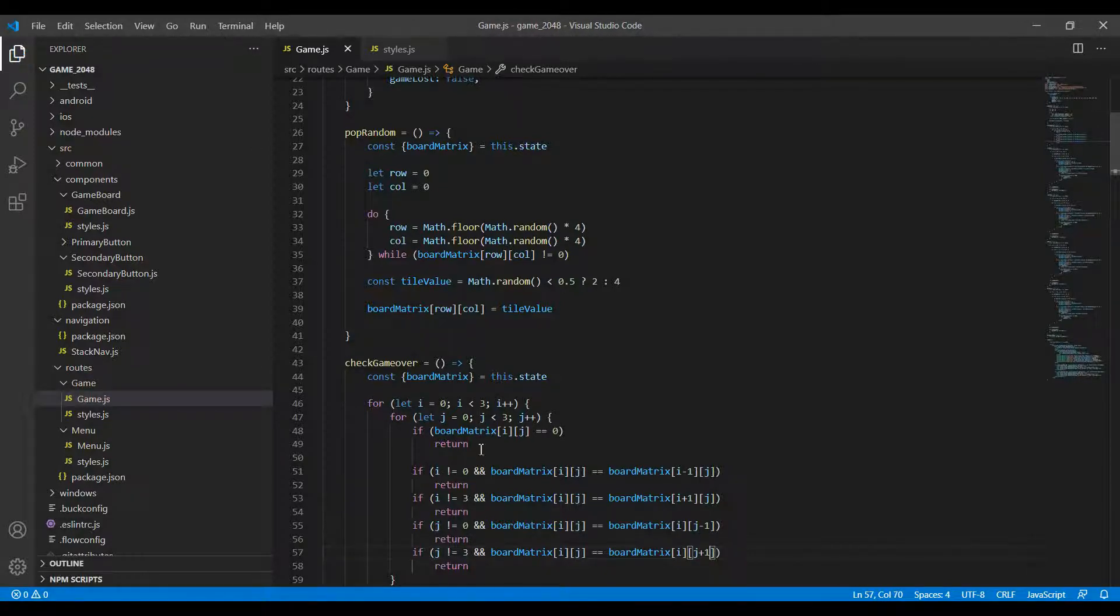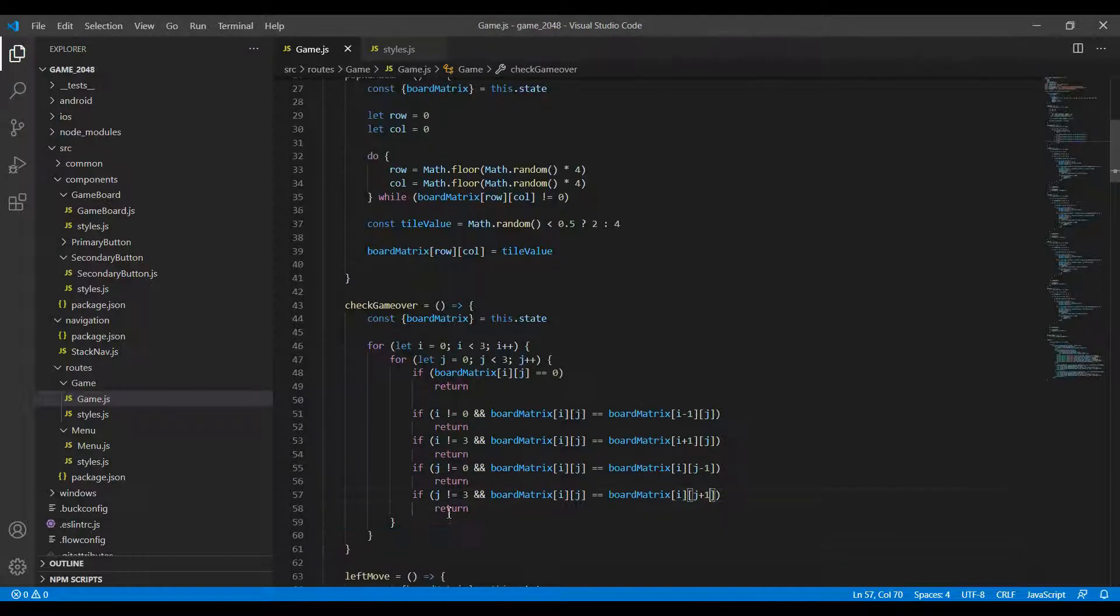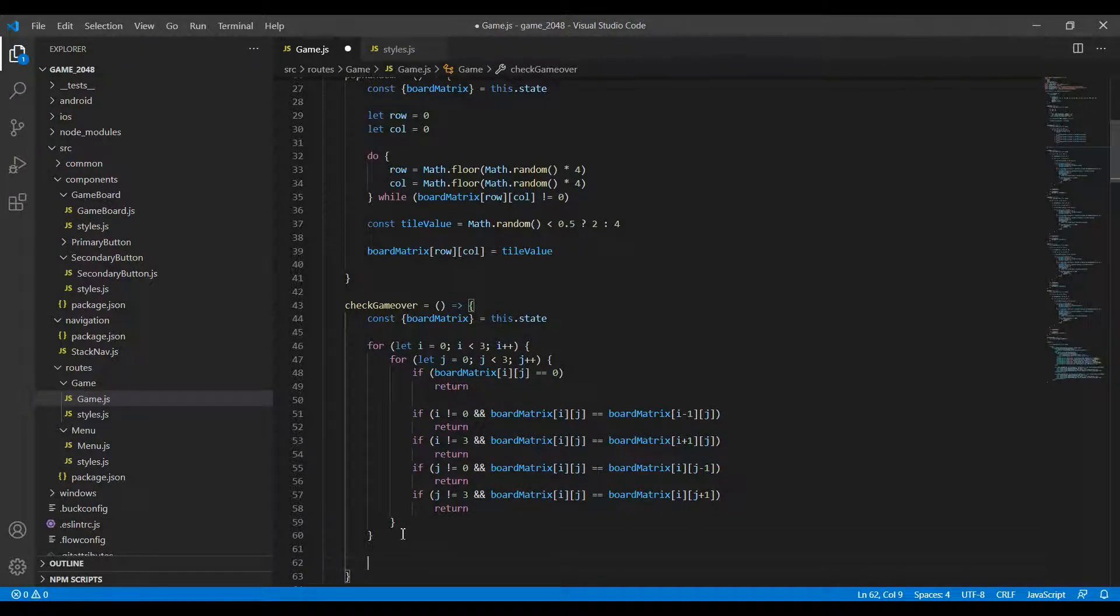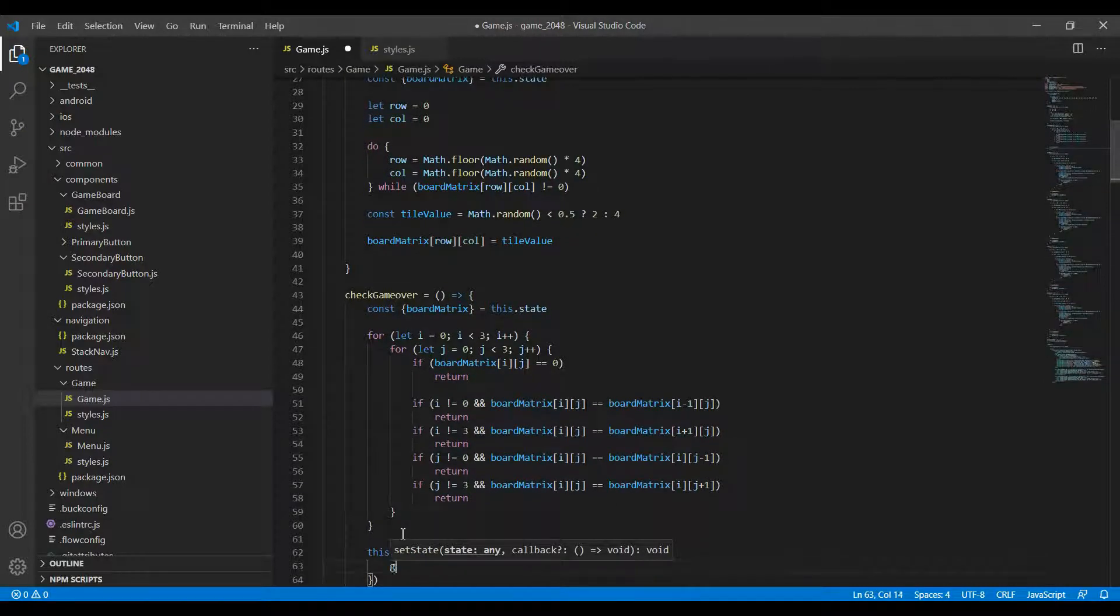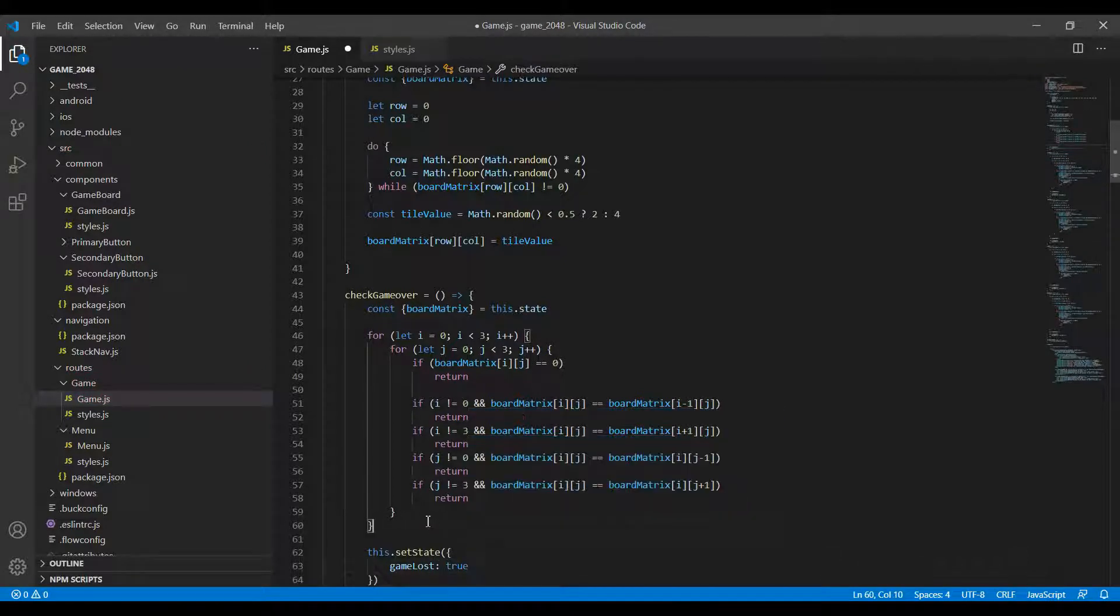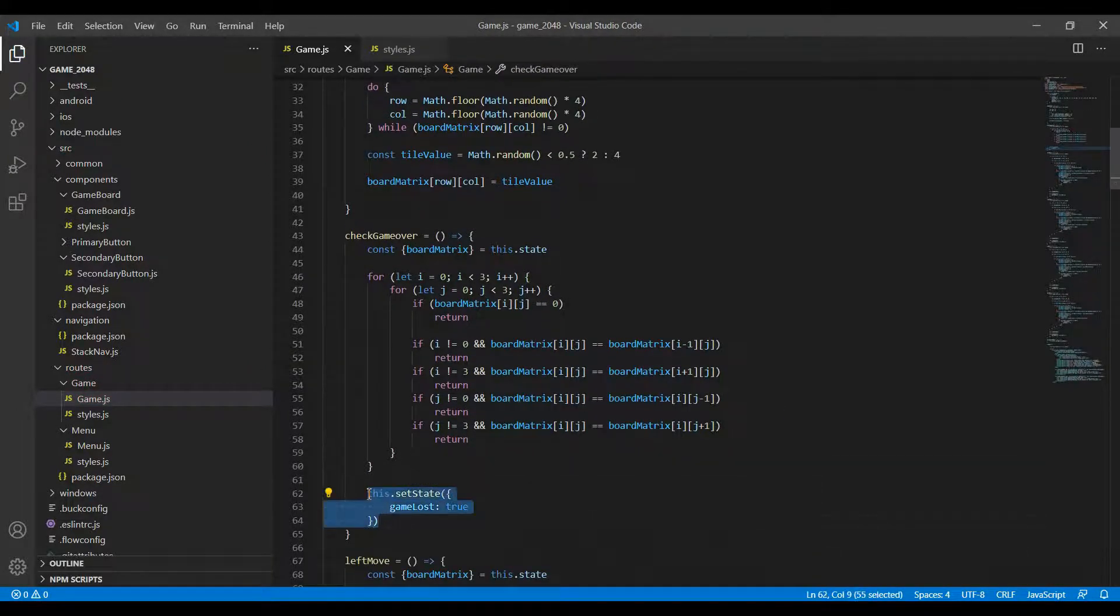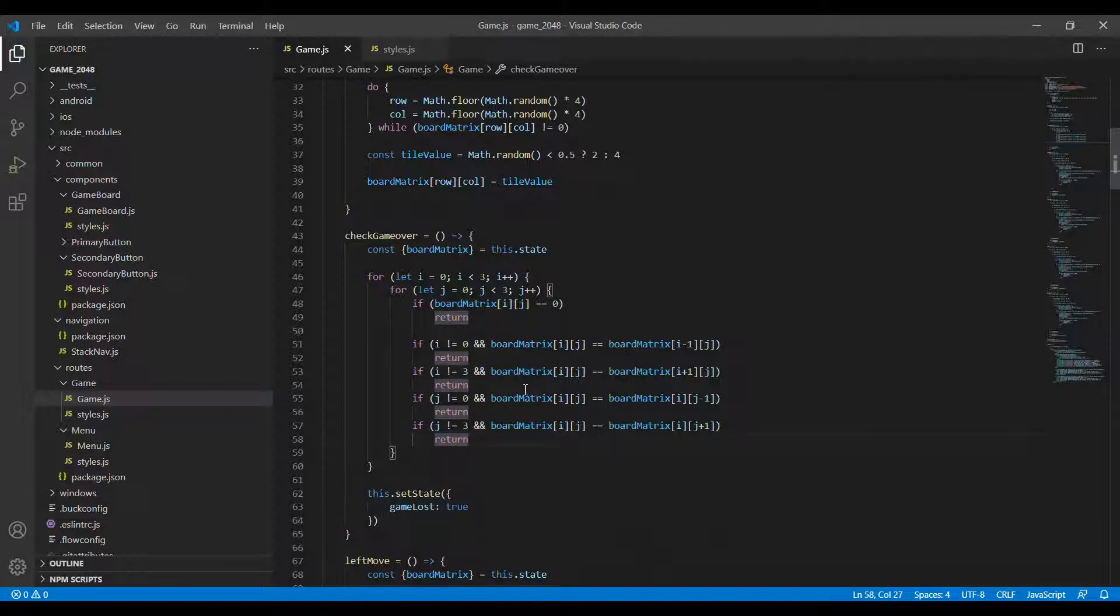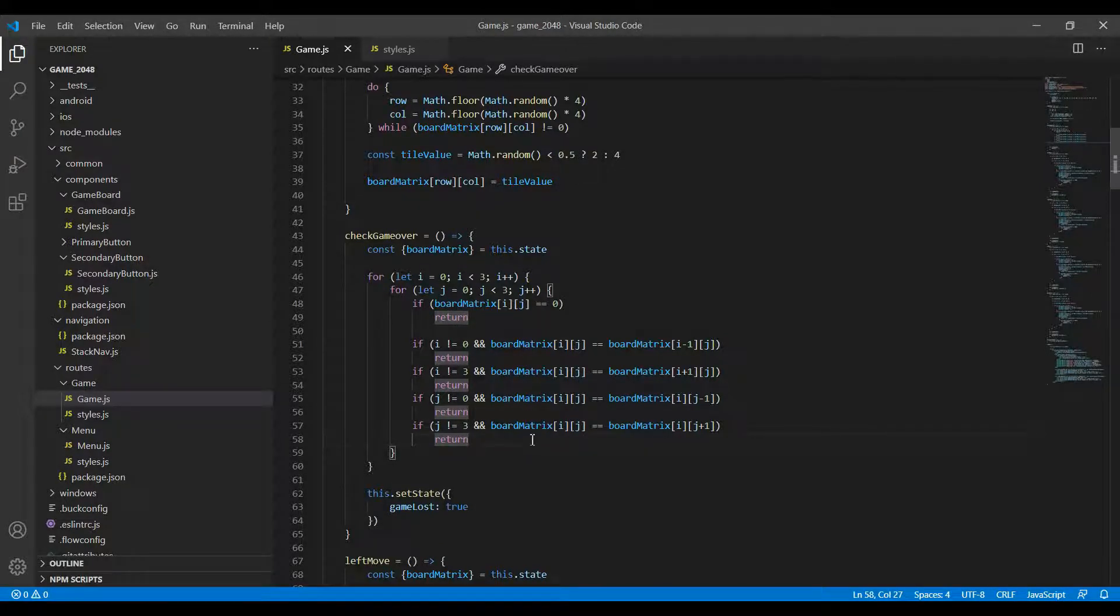Now the reason I'm doing all of these returns is because after both of these loops run, what I'll do is I'll just do a this.setState and I'll just set it to gameLost is true. The only condition in which it's going to actually reach this statement is if none of these returns are actually executed, which means that none of my conditions were satisfied. All of these conditions together mean that the board is full and there is no move that the player can make.